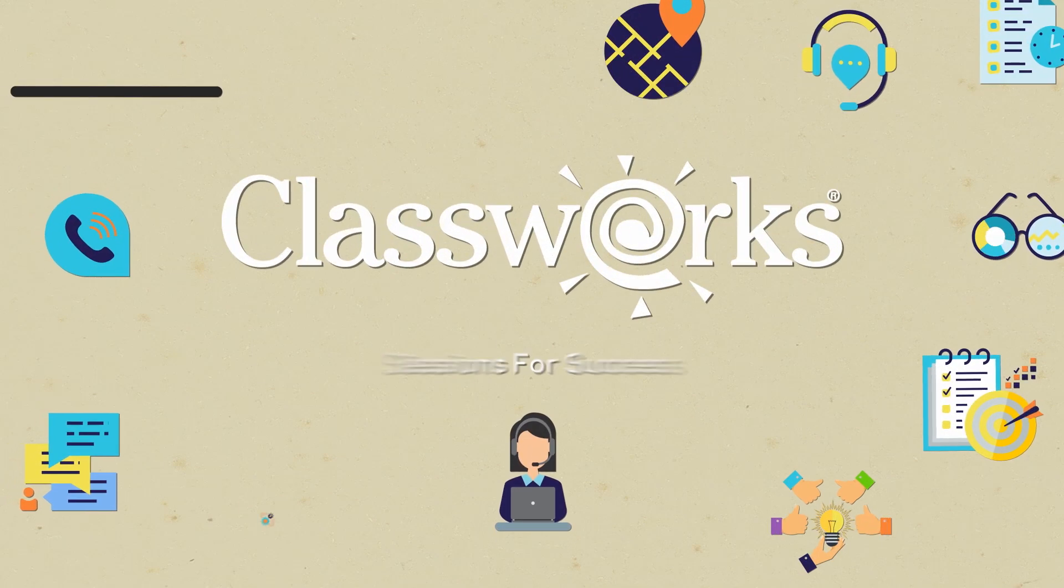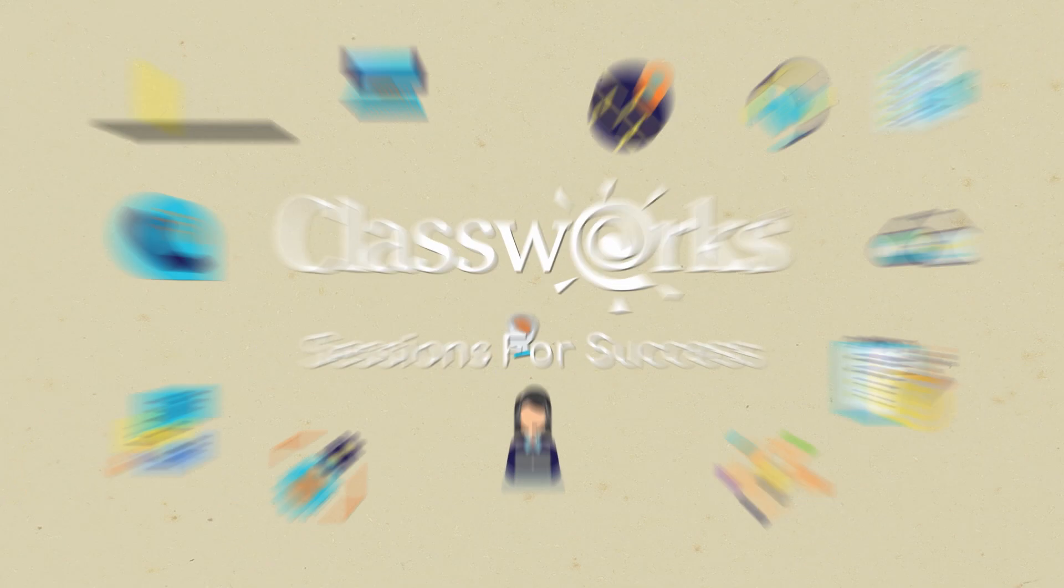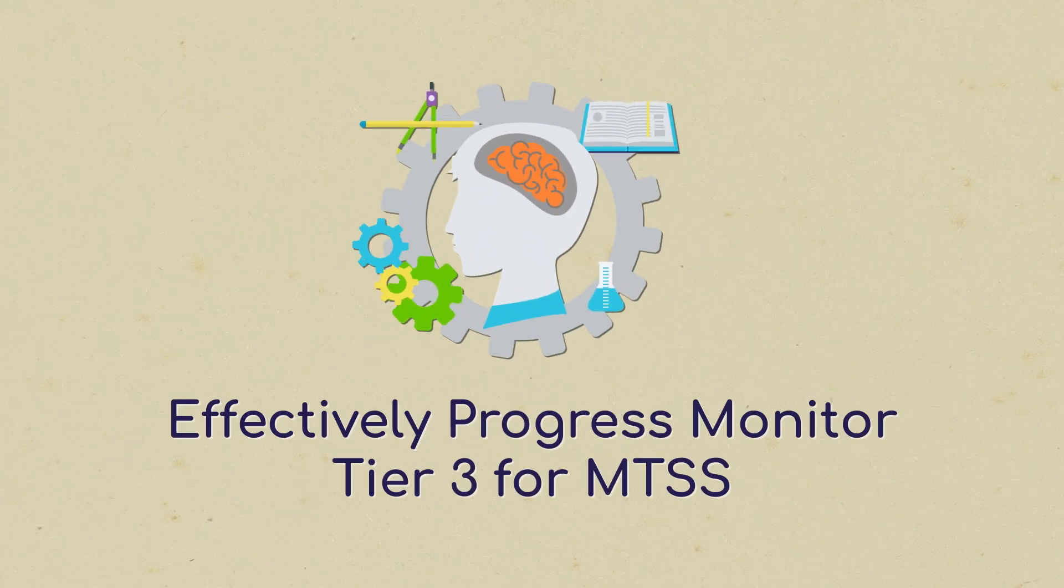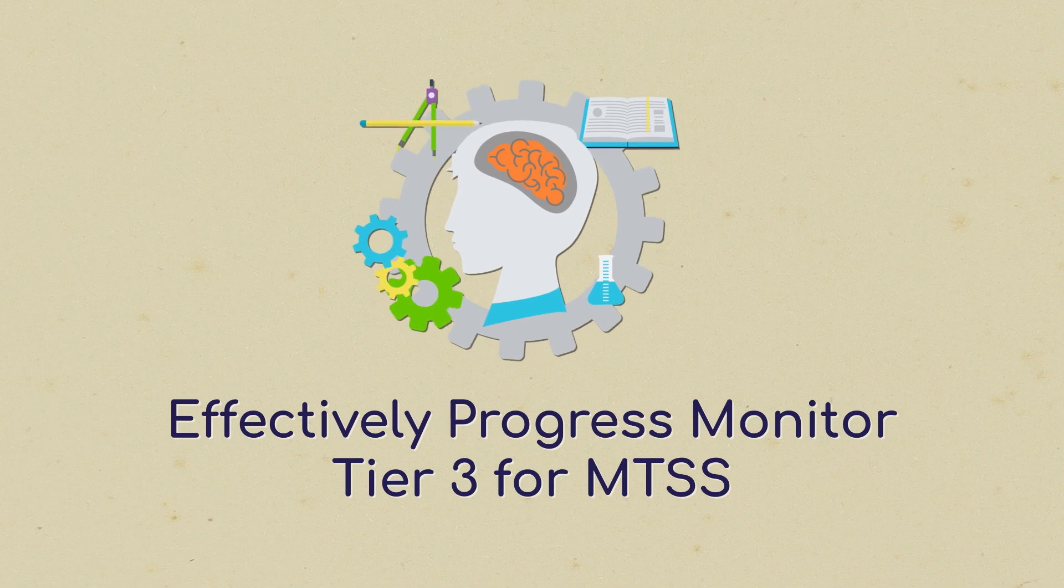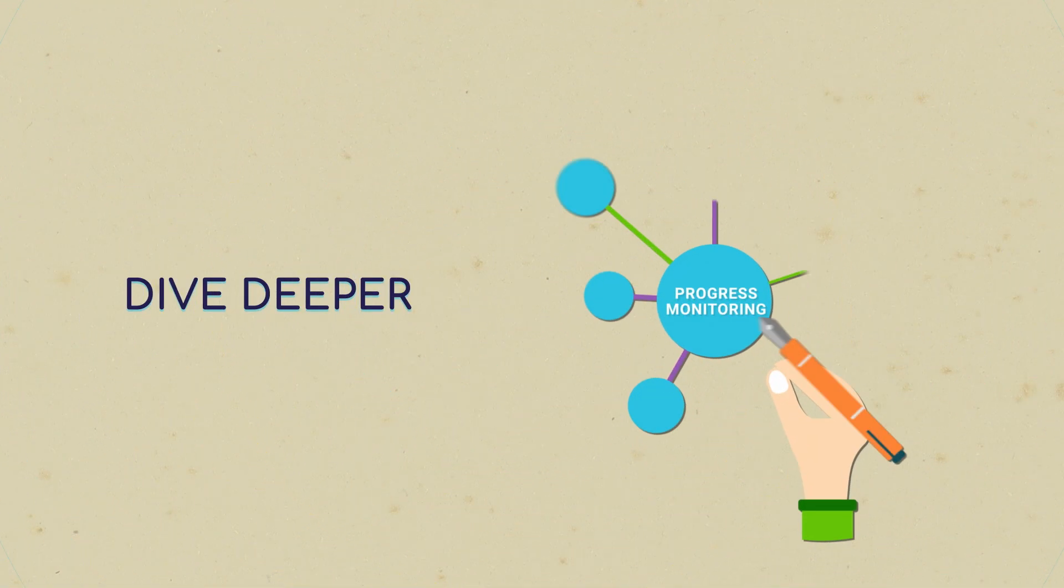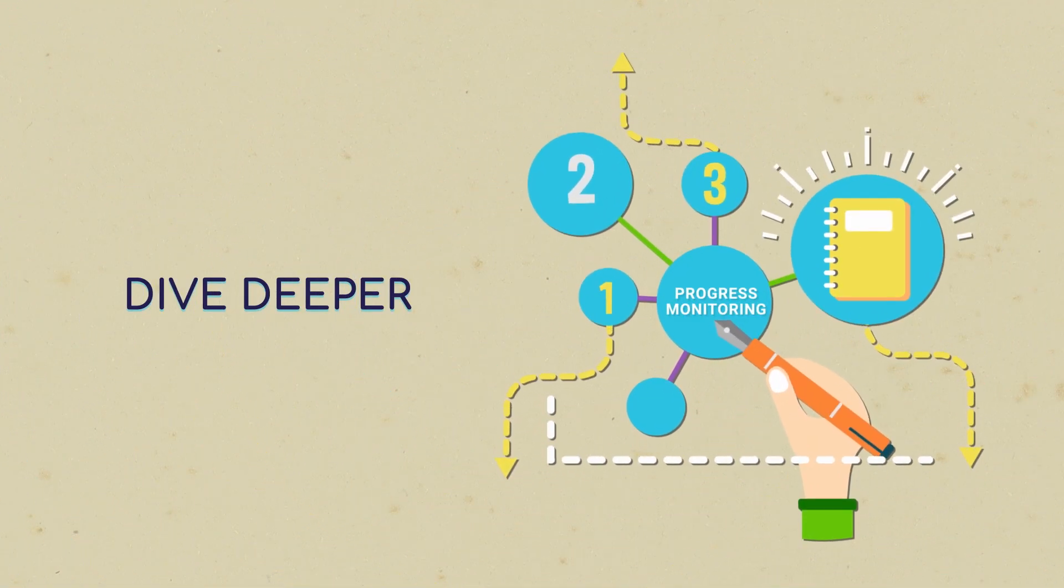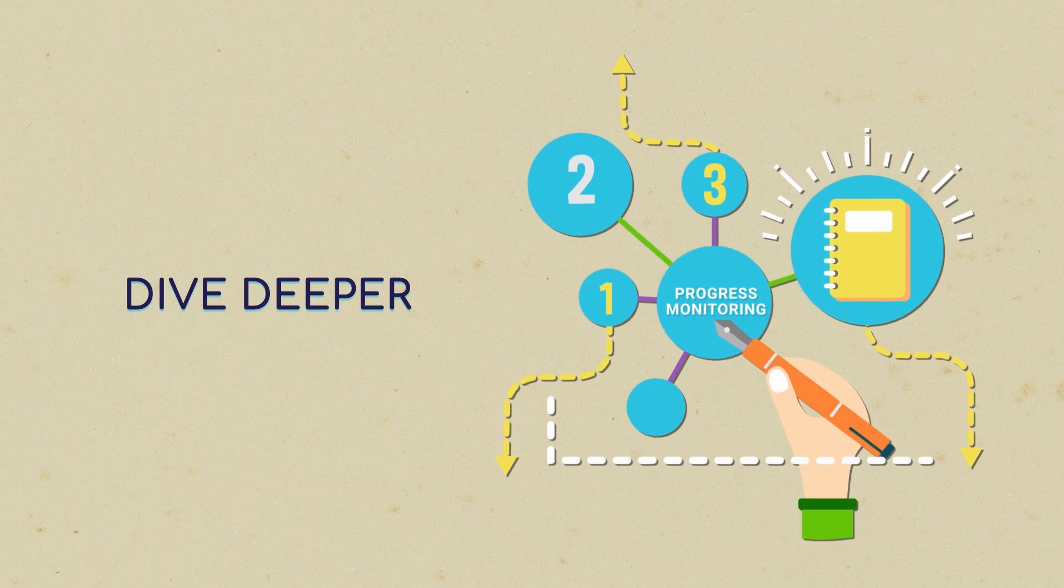Sessions for Success with Classworks: Effectively Progress Monitor Tier 3 for MTSS. Now that you've started getting familiar with Classworks, it's time to dive deeper.